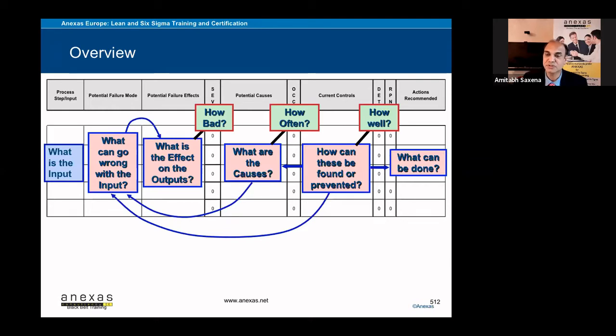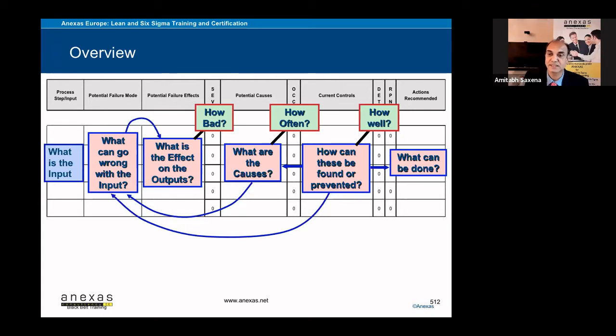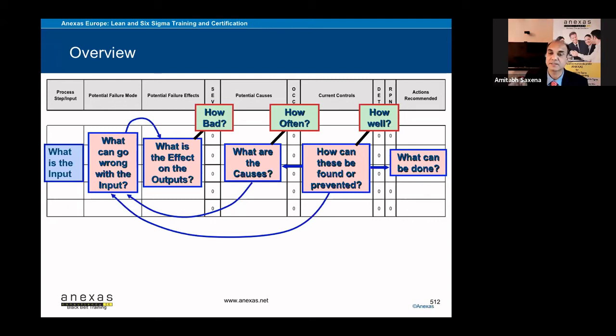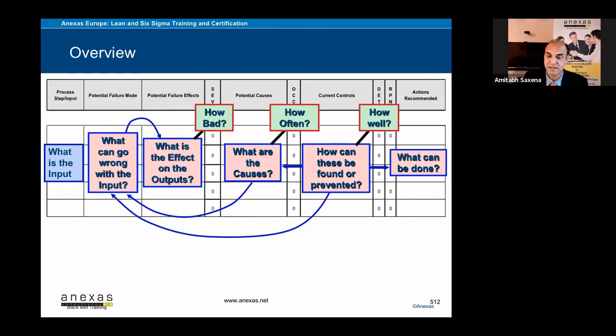And in current controls, you have to mention the current controls. What are the controls which are existing in the organization which will either prevent the failures or at least you will be able to control the causes or detect the occurrence of that defect or error.